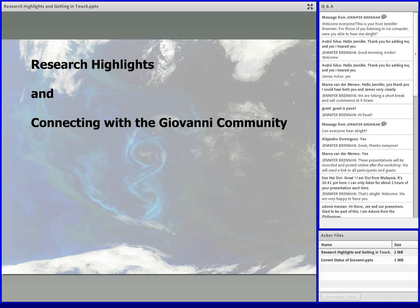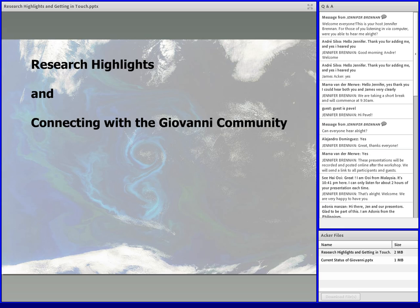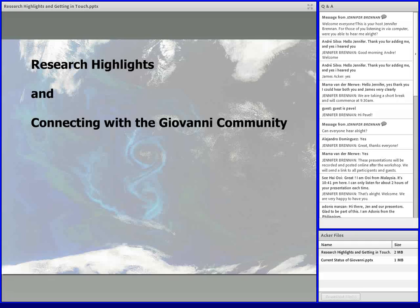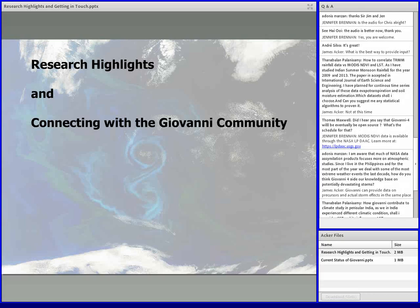My presentation is entitled Research Highlights and Connecting with the Giovanni Community. I'm going to show a few things, some of the more fun things that we do here, and try to keep people up to date with what's happening with Giovanni and how you can stay in touch. If you want to give us some feedback, you can send it to our GES DISC Help Desk. Go to our homepage — you'll see it at the bottom. We have a very efficient user services system; it gets routed to the right people, so a Giovanni question or suggestion or comment will be sent to the Giovanni group.